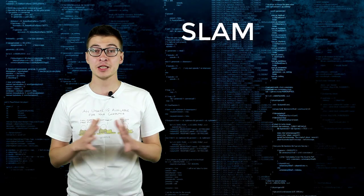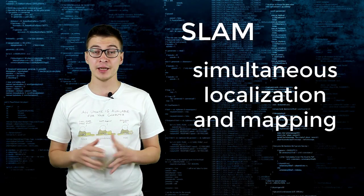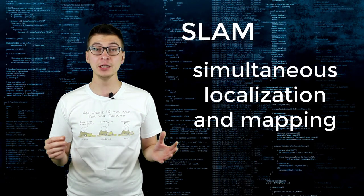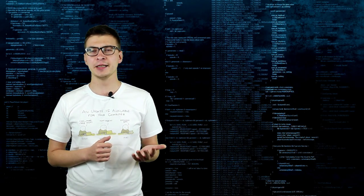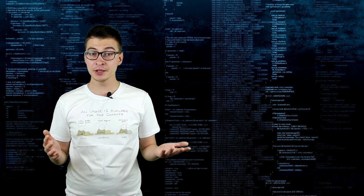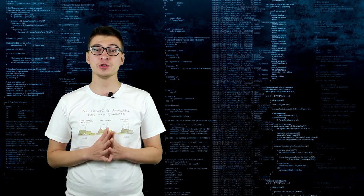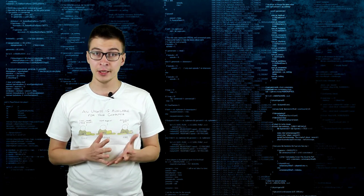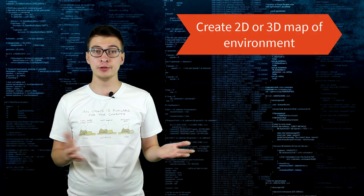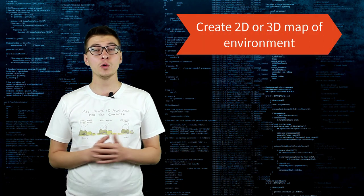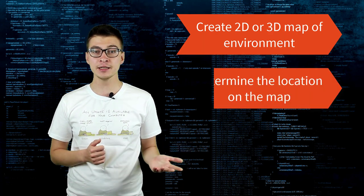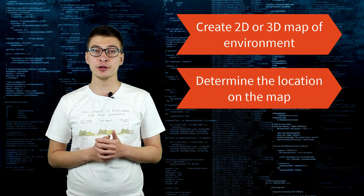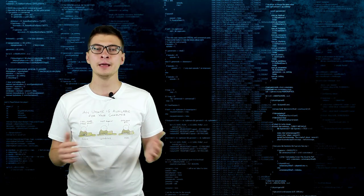SLAM stands for simultaneous localization and mapping. It is a set of algorithms that allows a computer to create a two-dimensional or three-dimensional map of space and determine its location on it.